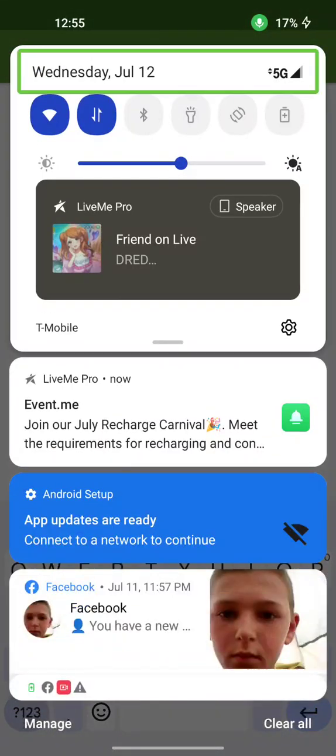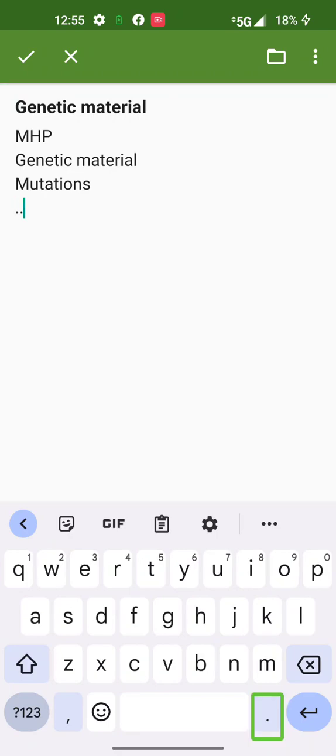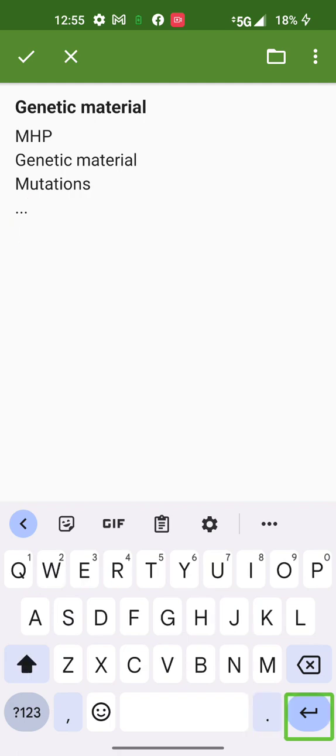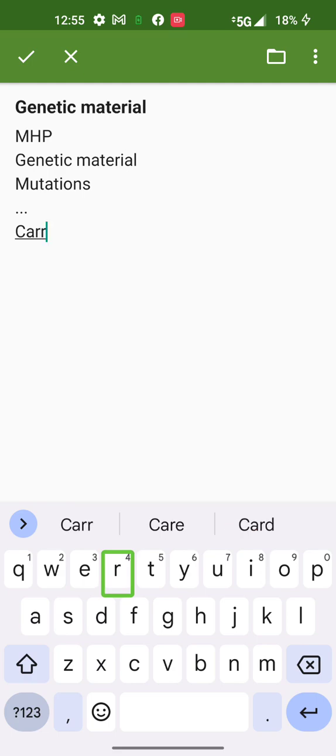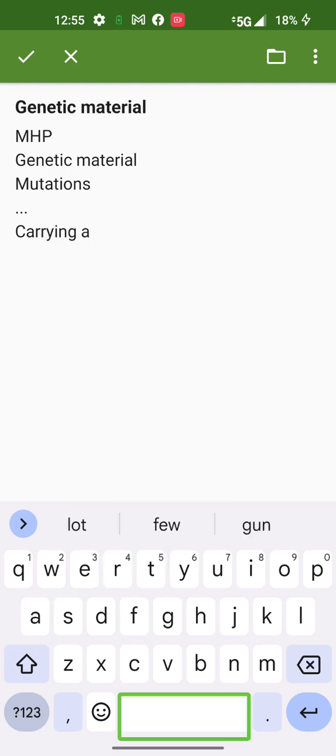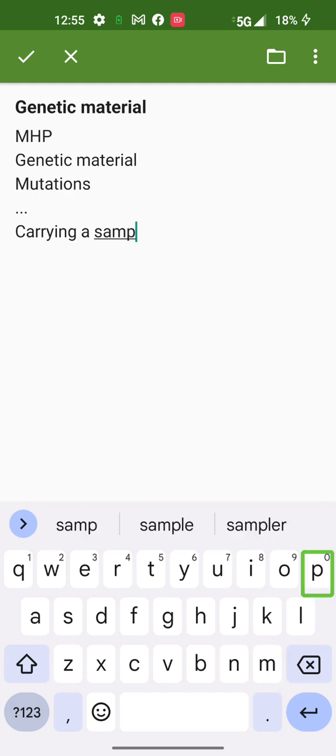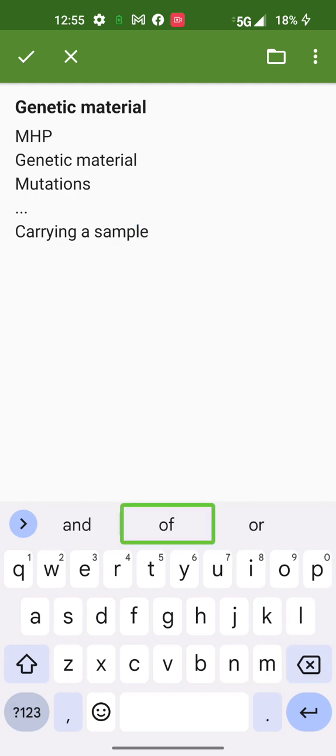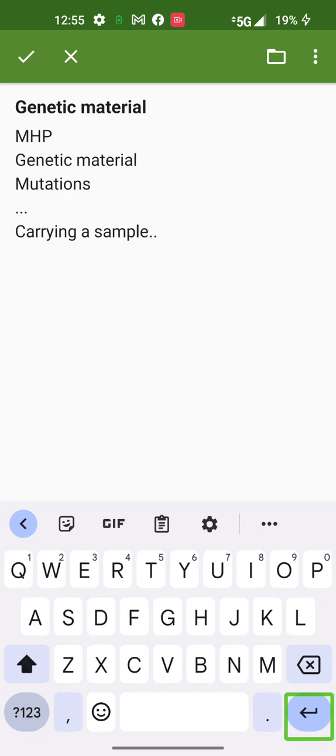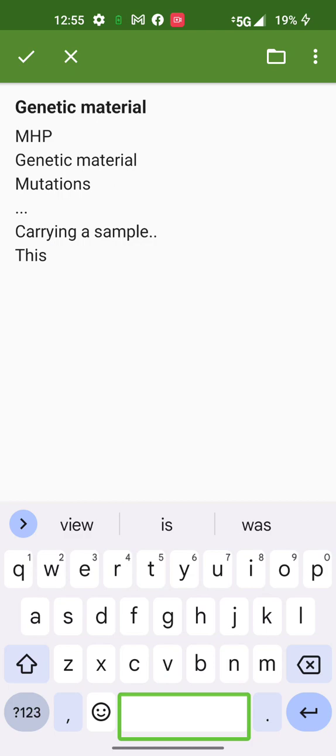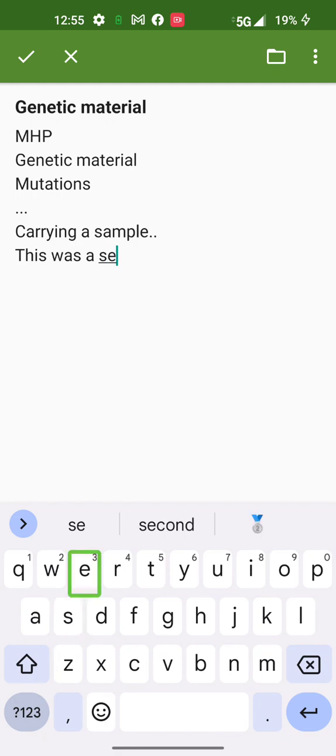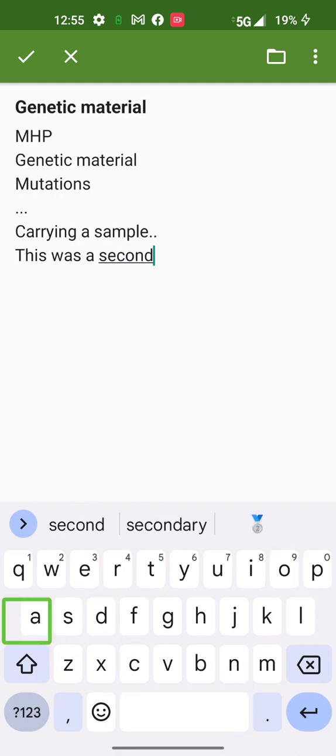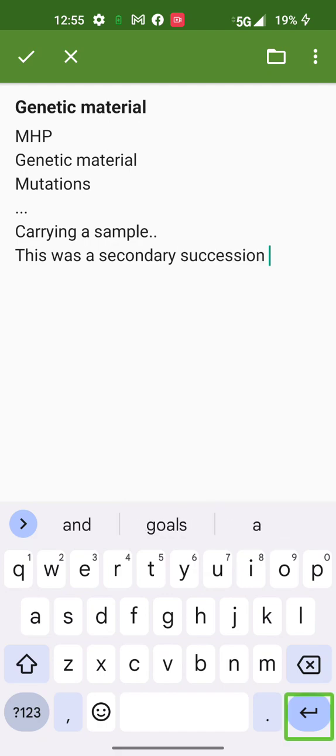Keyboard hit. Clear. MHP genetic material mutation period period and three period. Carrying a space, a, selected period, sample. Space. This was a, selected, secondary succession enter.